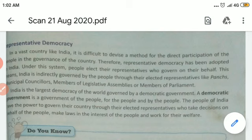Now let's read about representative democracy. There are two types of democracy: direct democracy and representative democracy. Direct democracy is like when we vote in class — 40 students raise their hands on any topic, such as choosing which chapter to read or whether to revise. That is direct democracy.